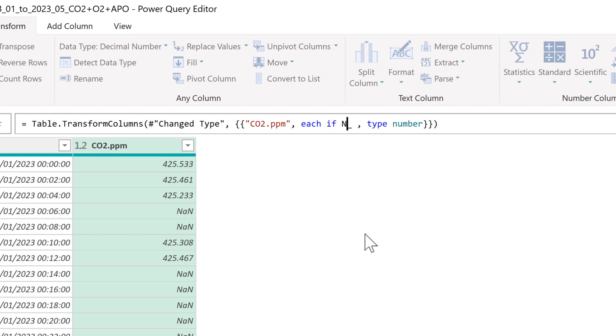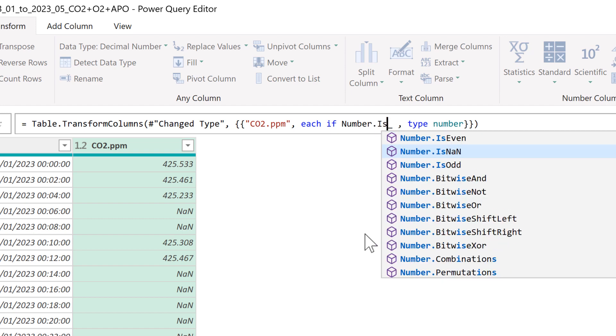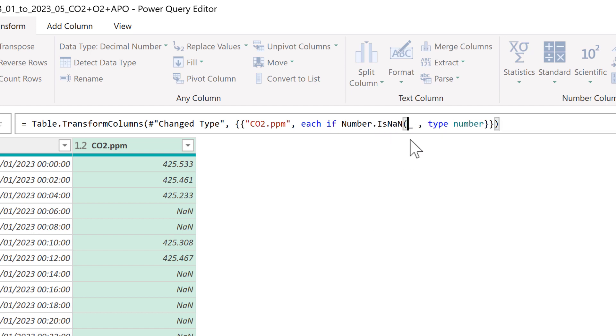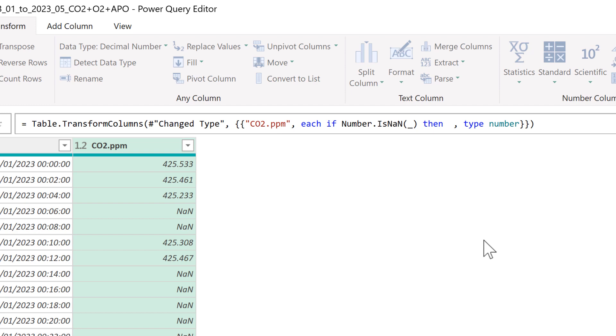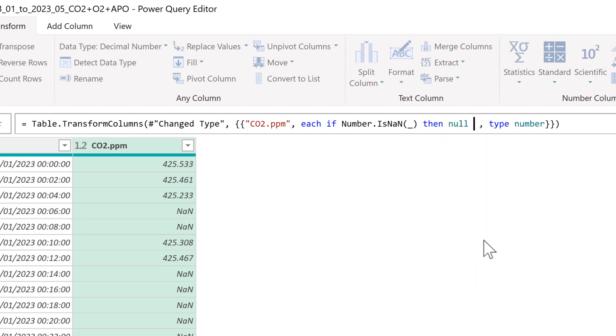We're going to say if the number is an NaN, and we need to put the underscore in brackets, then we're going to change it into a null value else underscore.